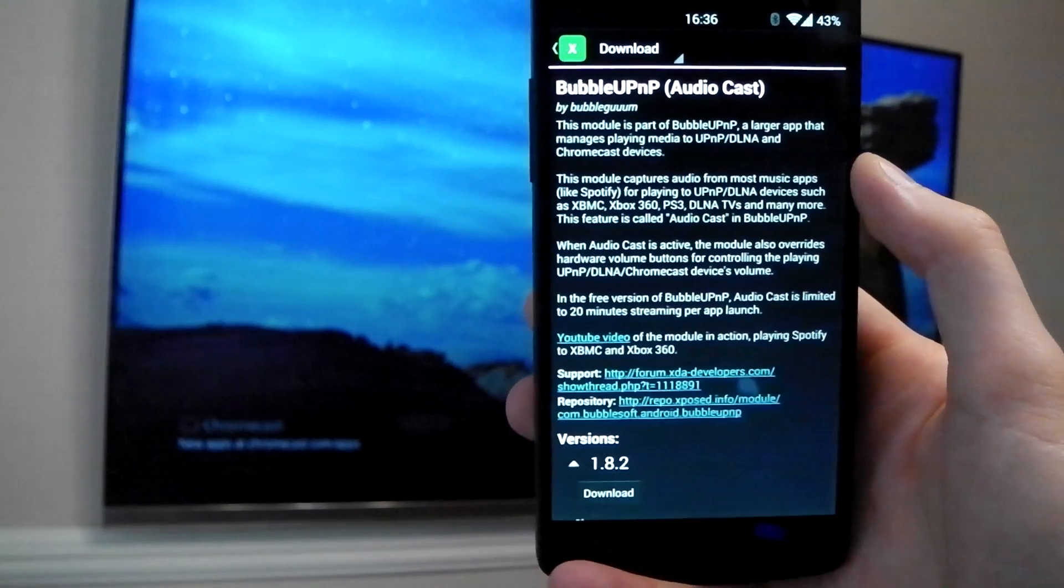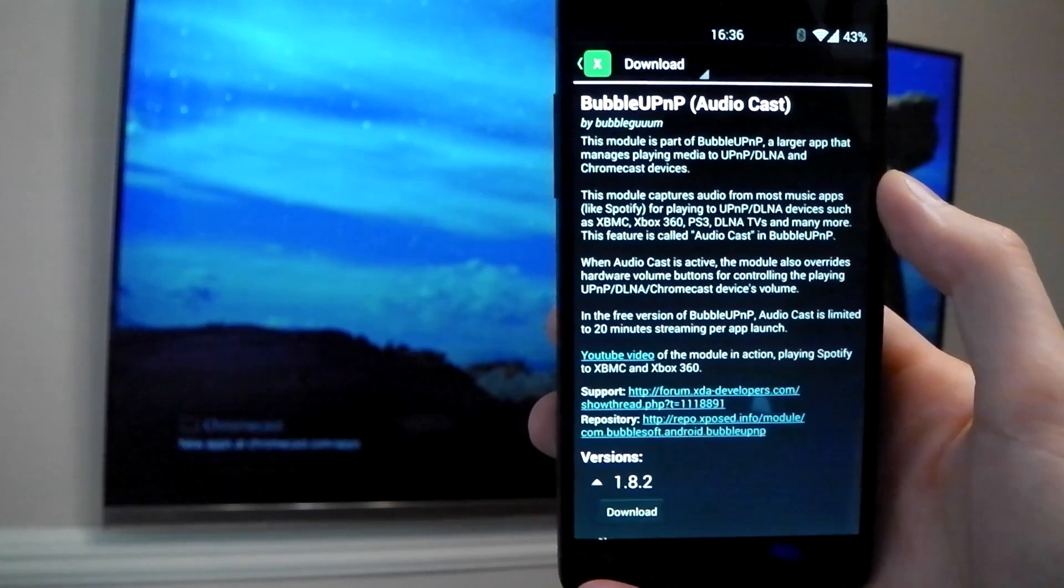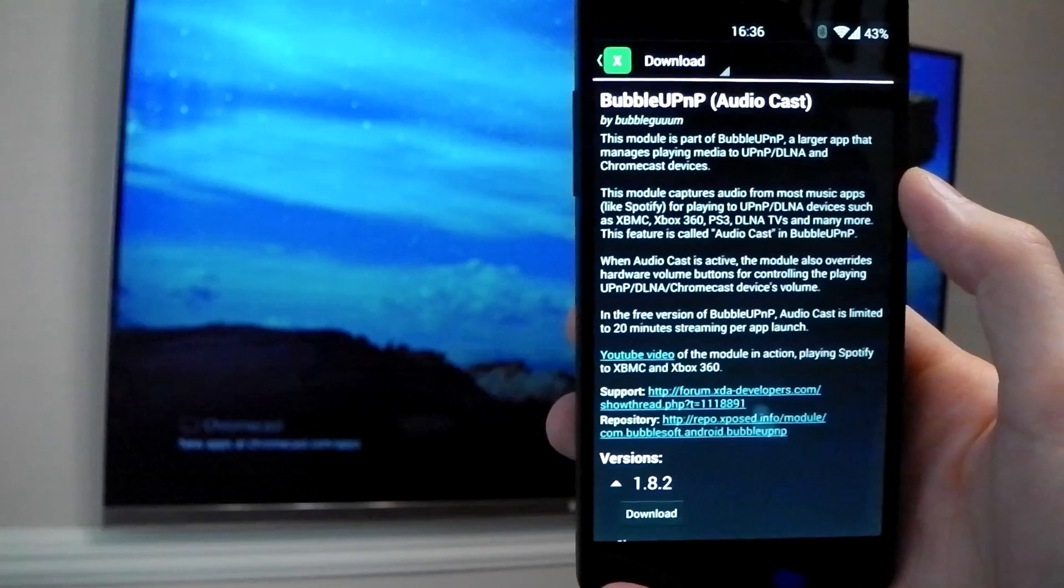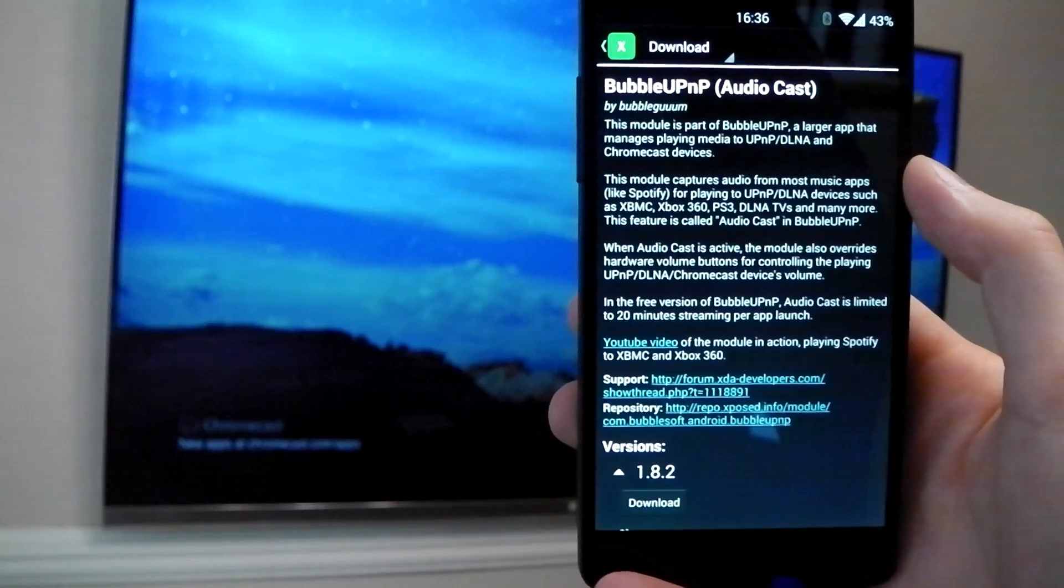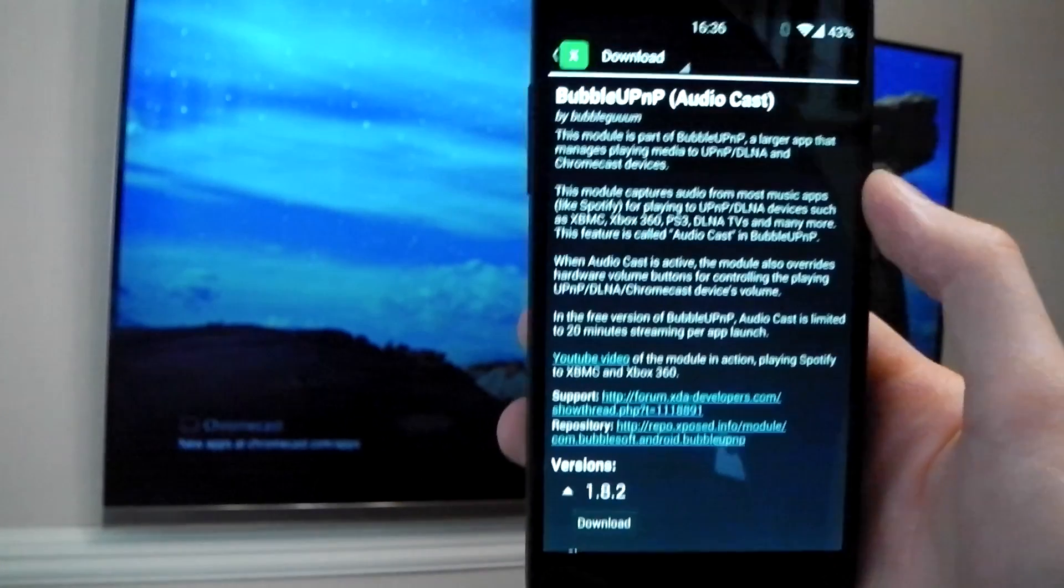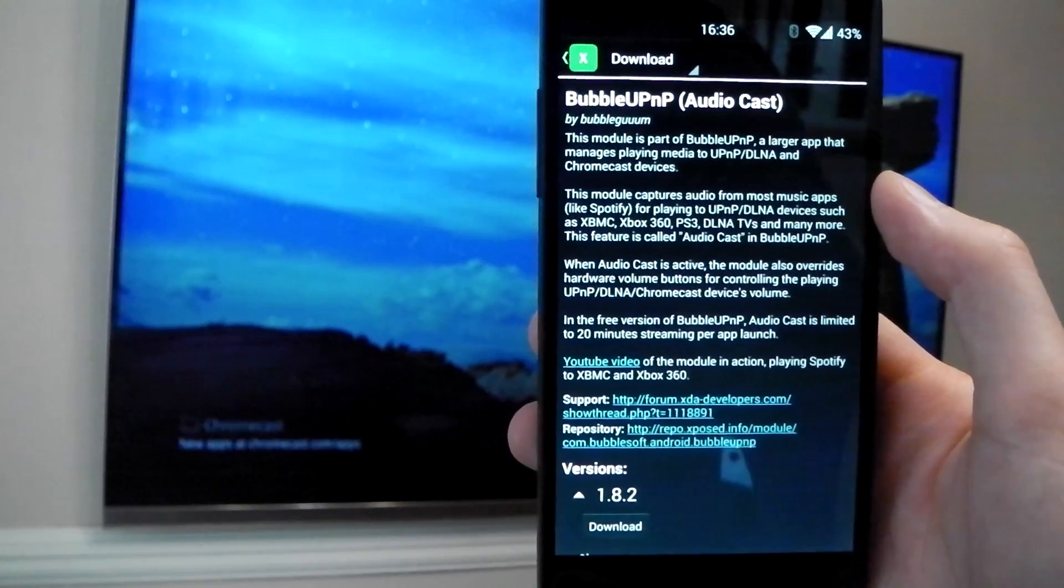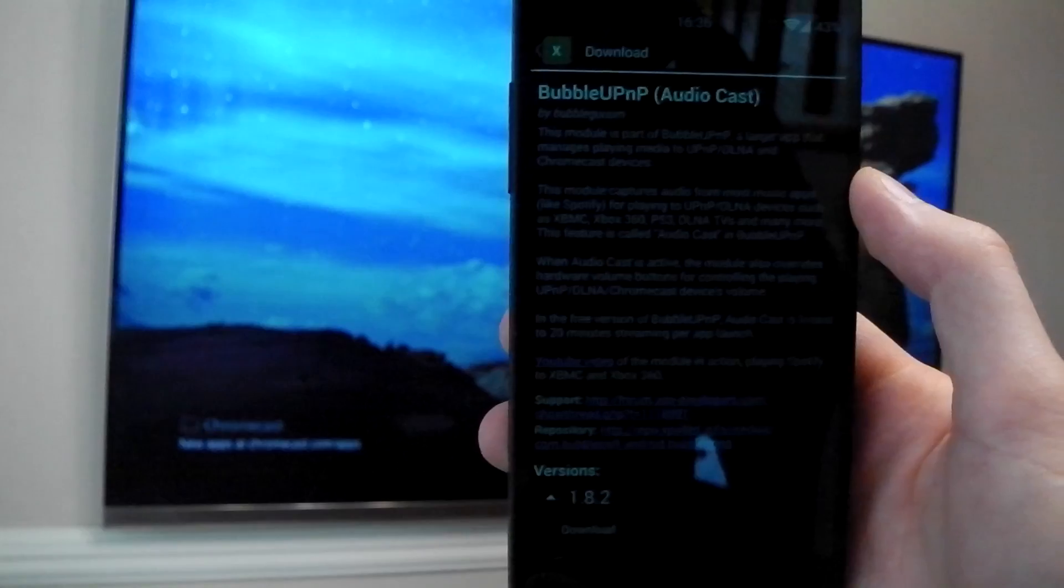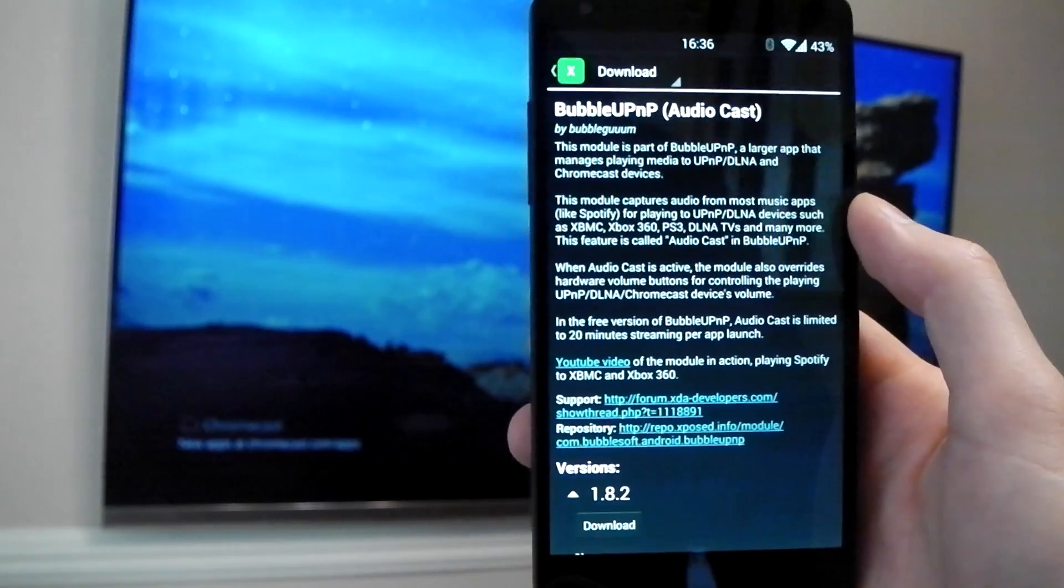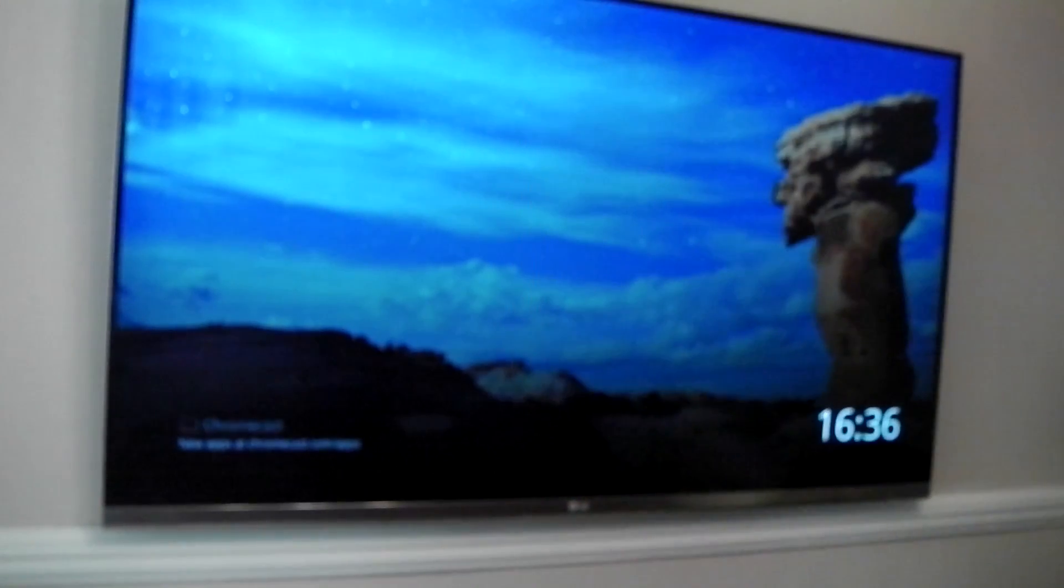So things like the PS3, the Xbox 360 will work and of course the Chromecast. You will also need to install the BubbleUPnP application along with this. It will prompt you to install that. So you do need both the application and the module installed for this to work. Let's go ahead and check it out.